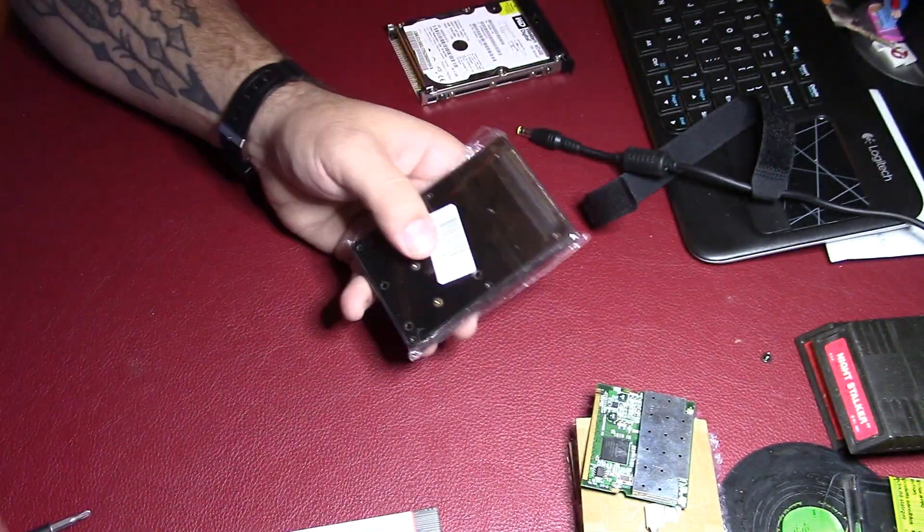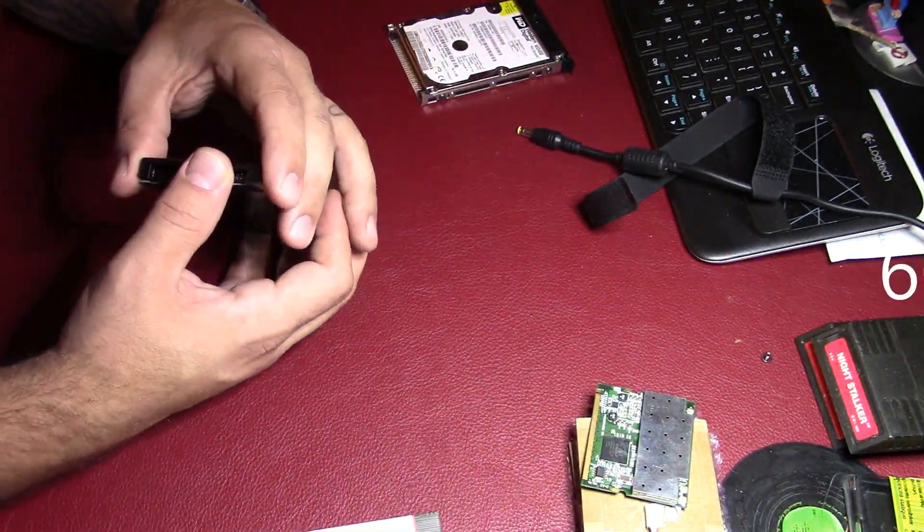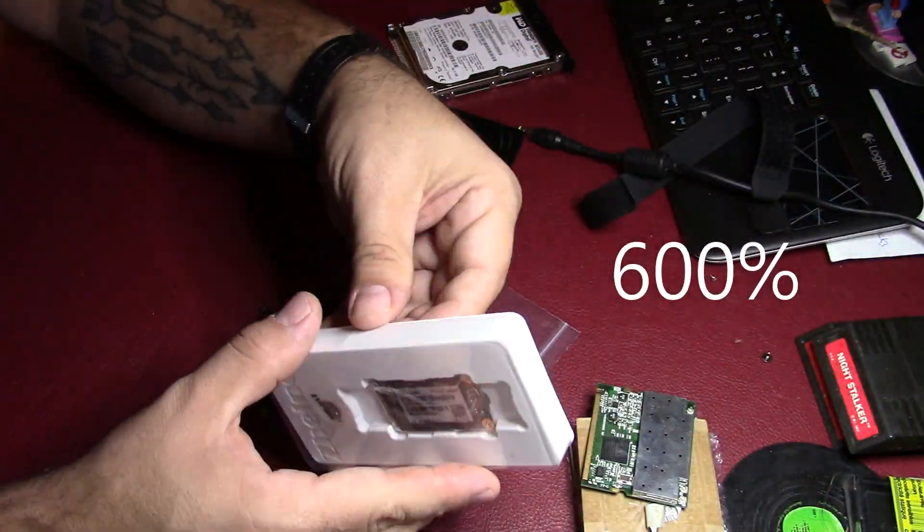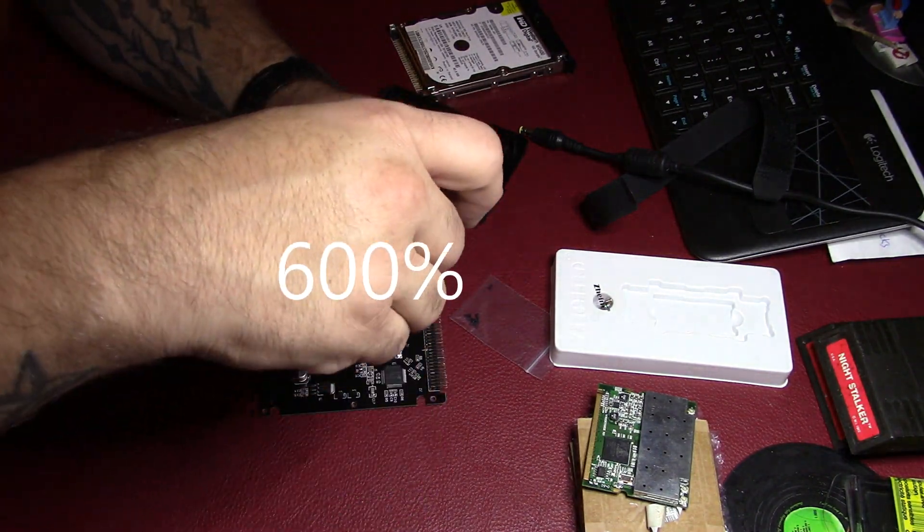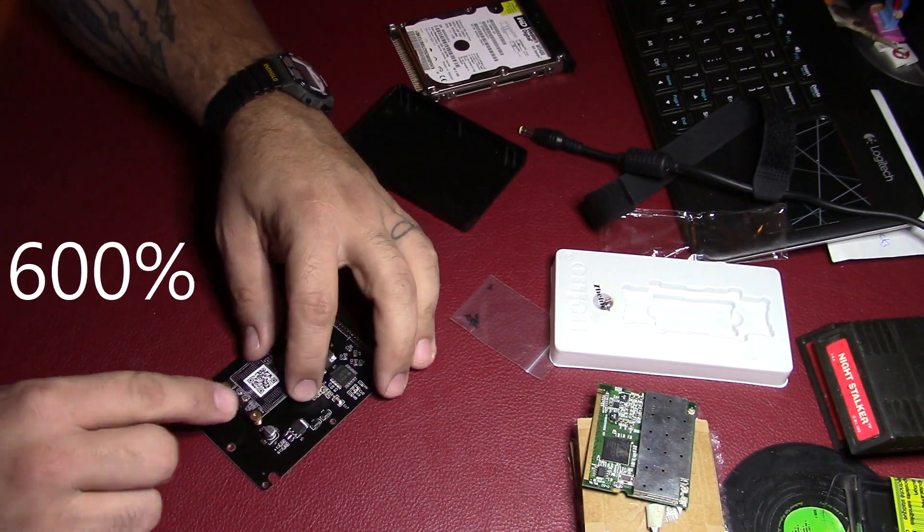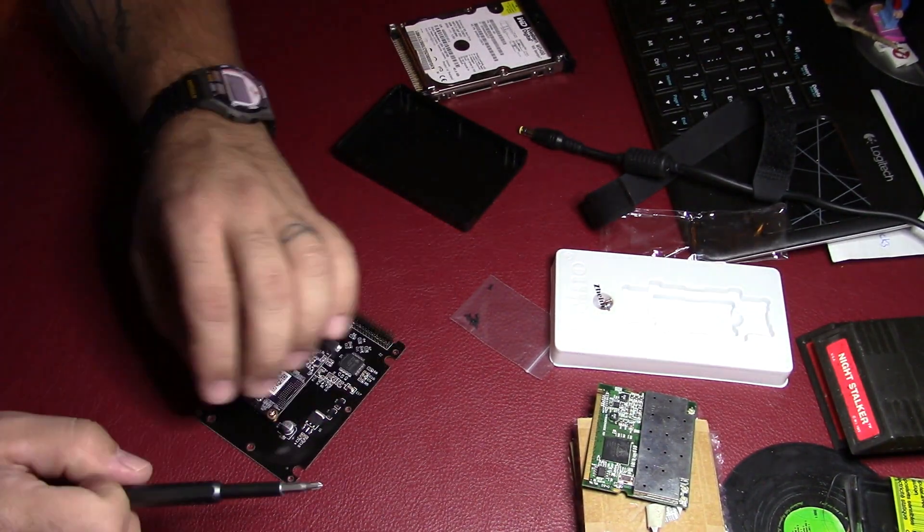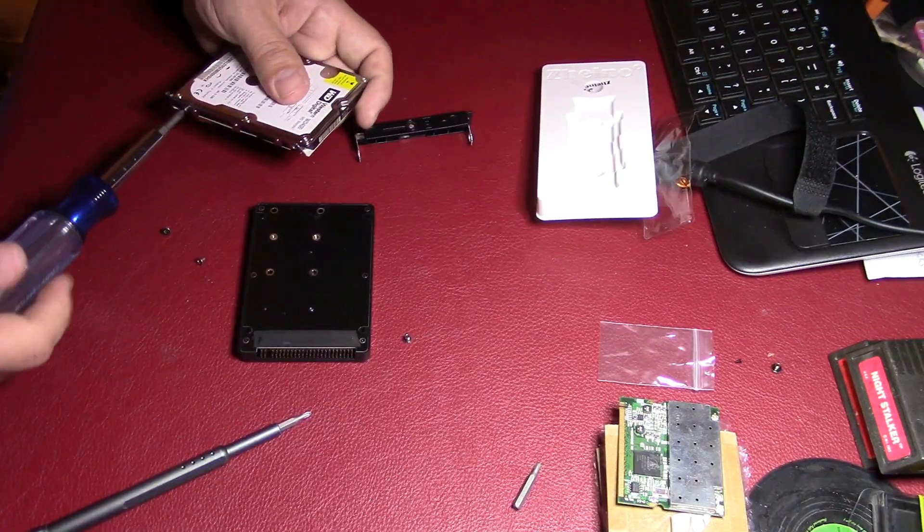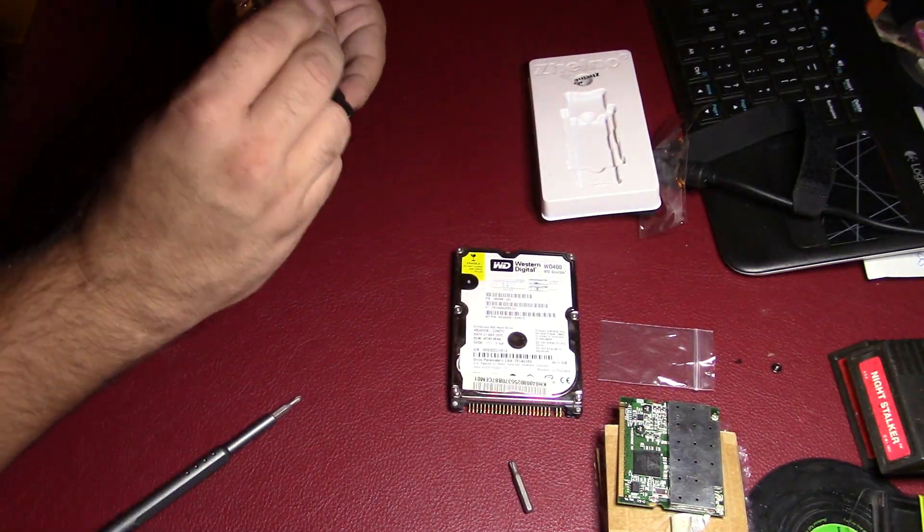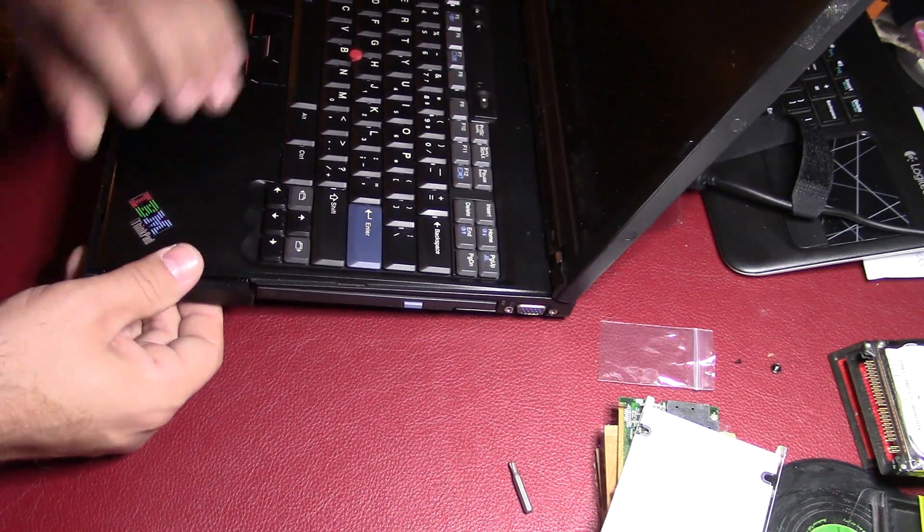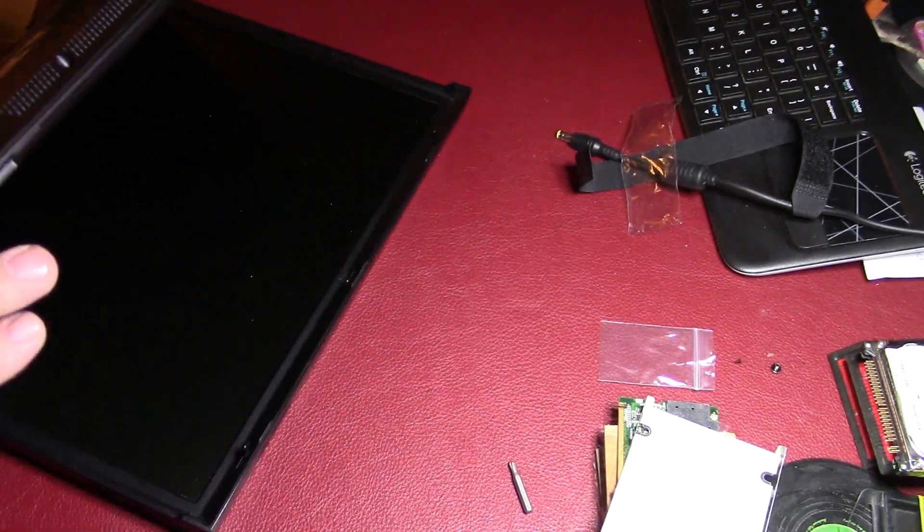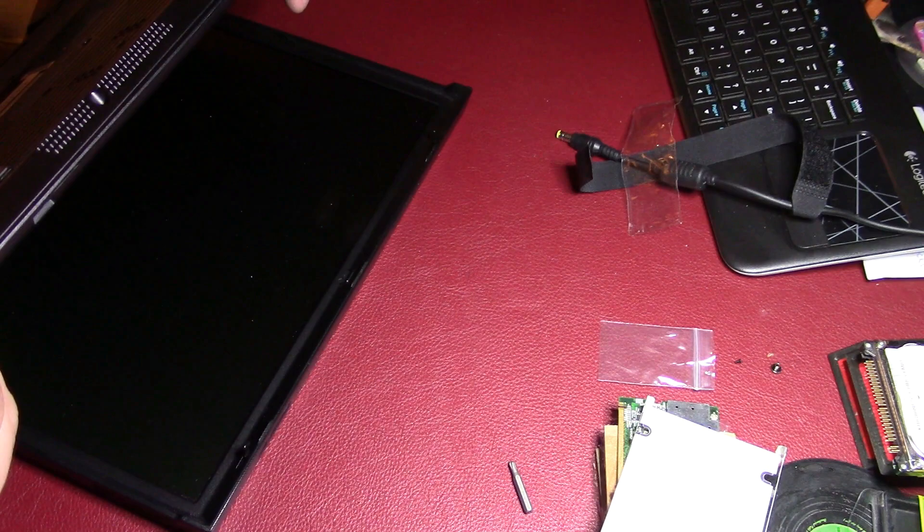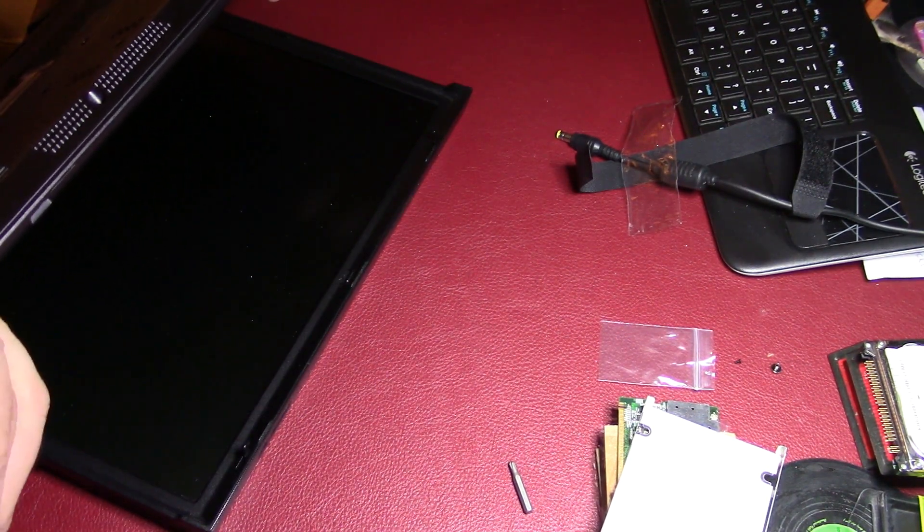Let's get this put together first. There we go.